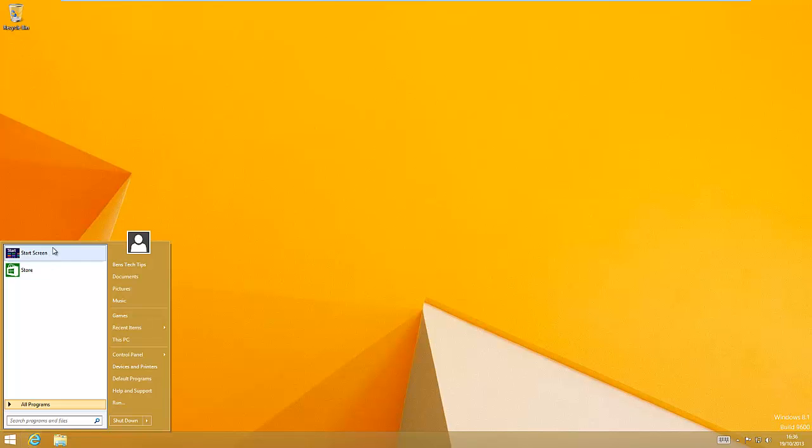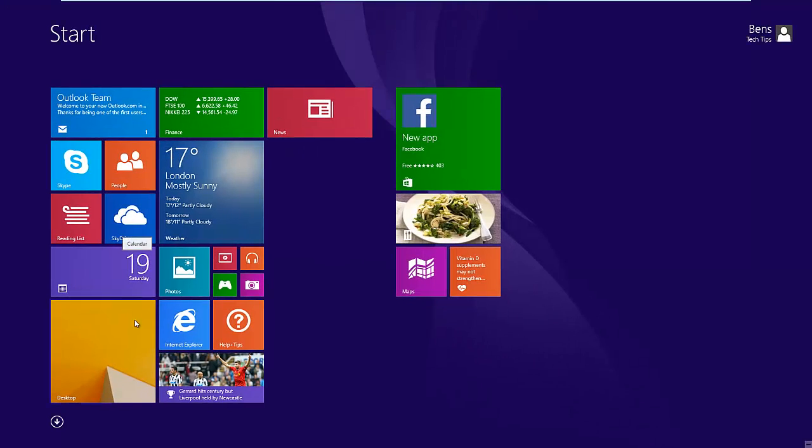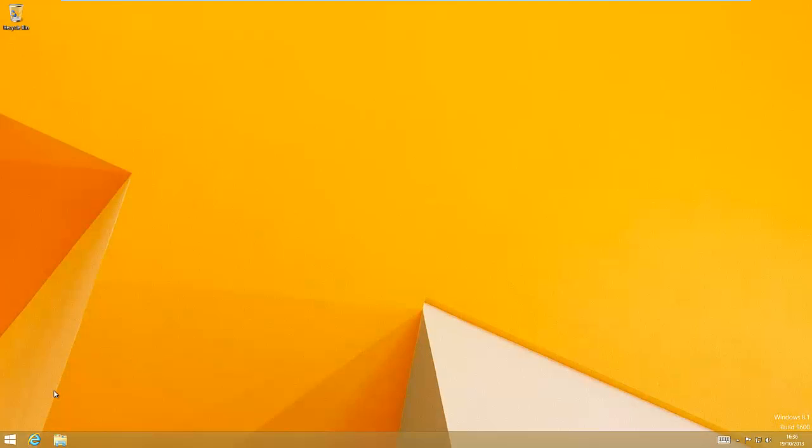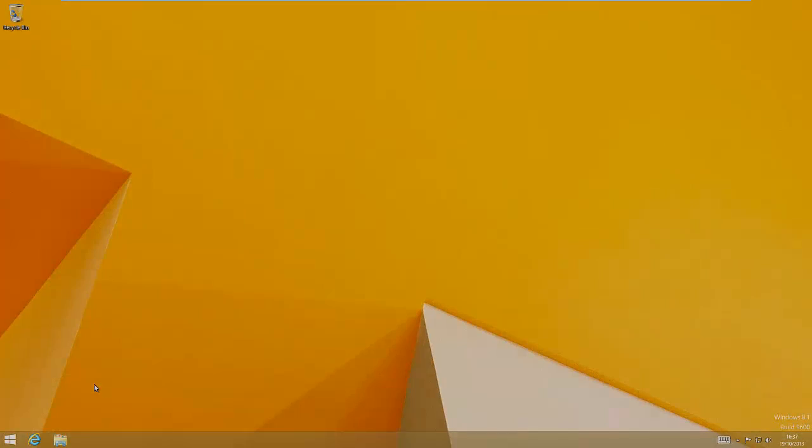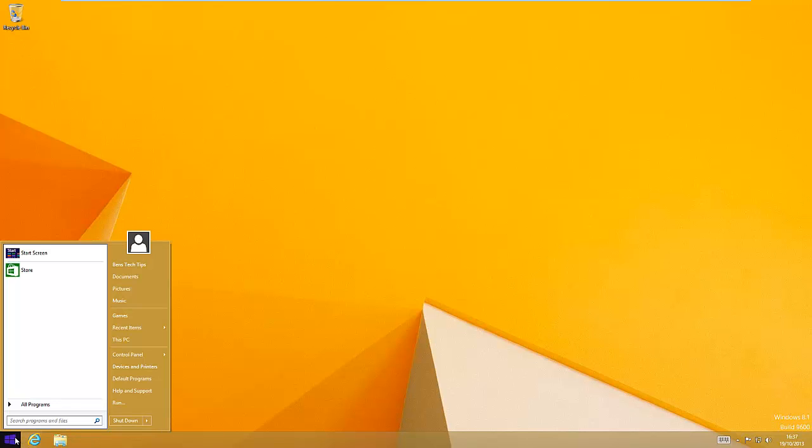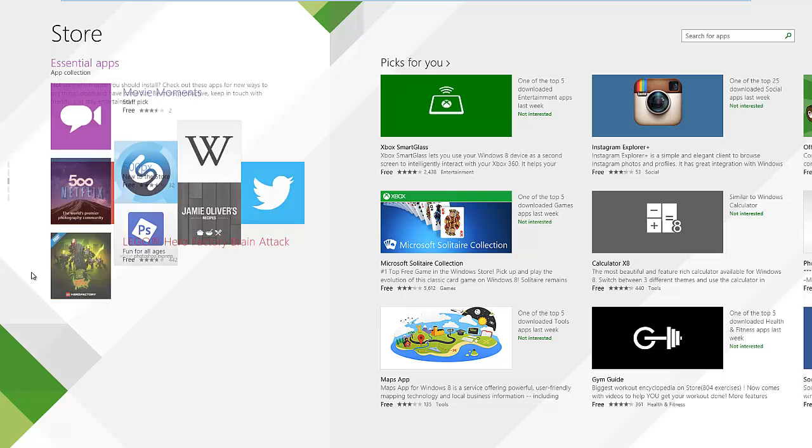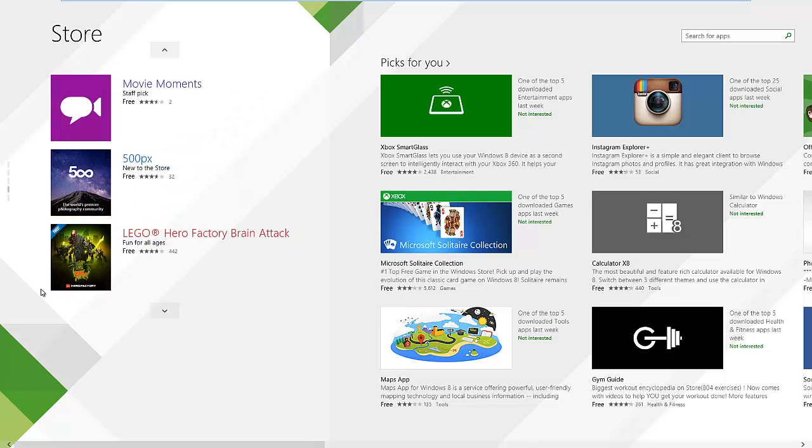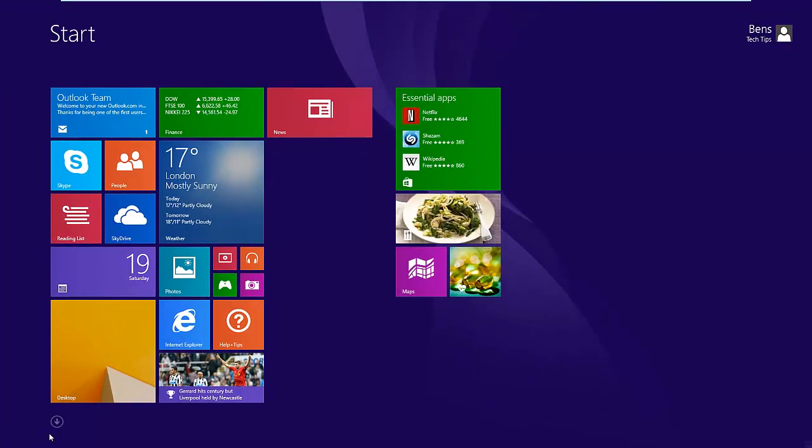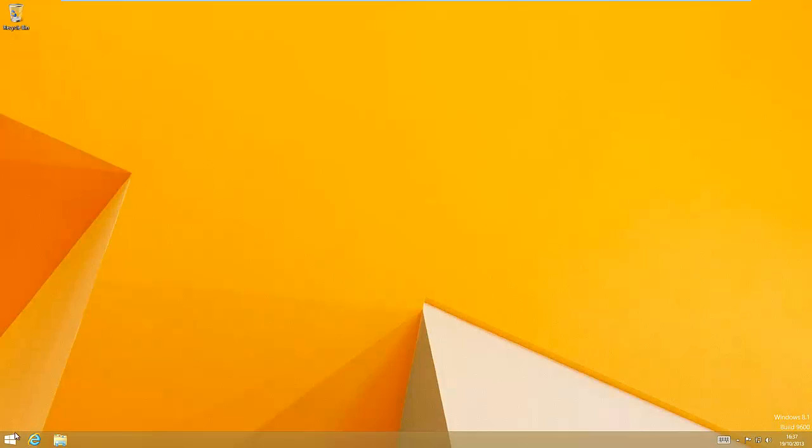And we can still get to the classic or the Metro UI start screen from the menu as well. We can get into a Metro app through the start menu. We can just hit the start menu and hit store. And we're straight into the Metro store app. And we can just head back over to the start menu desktop.